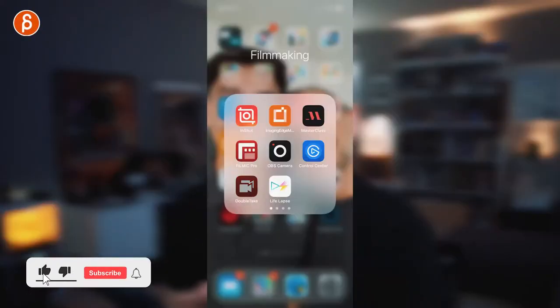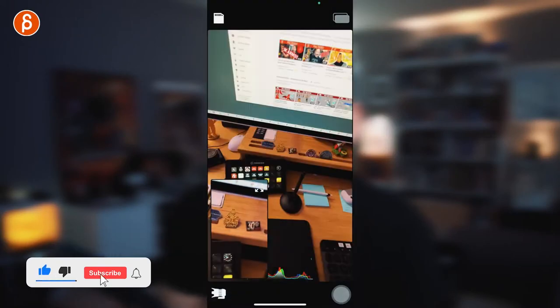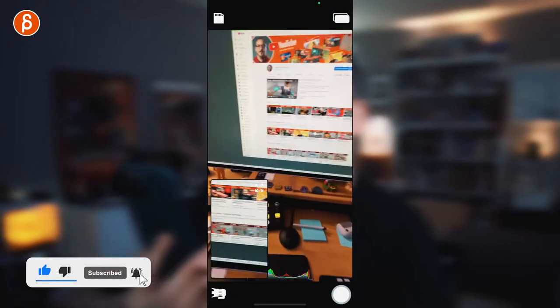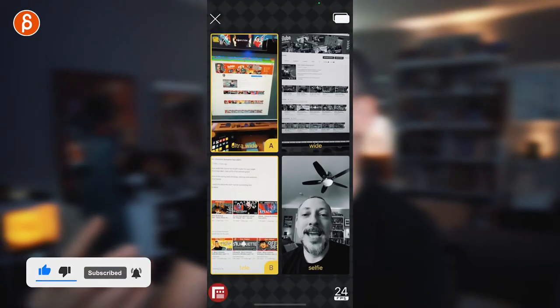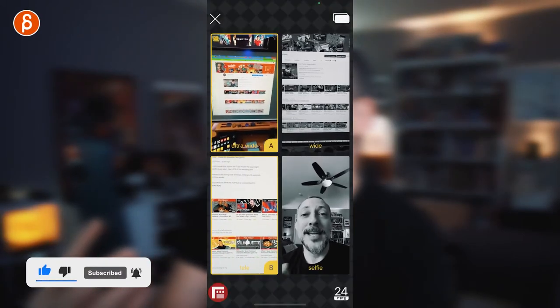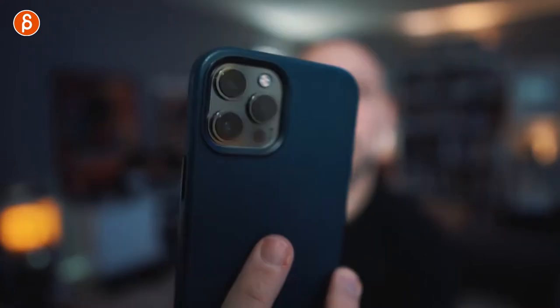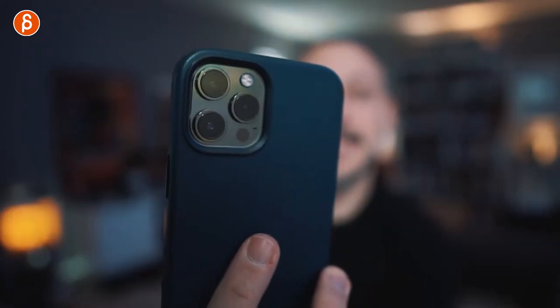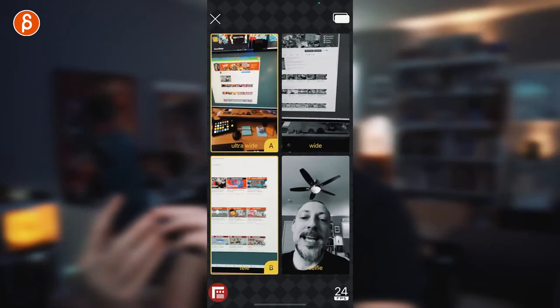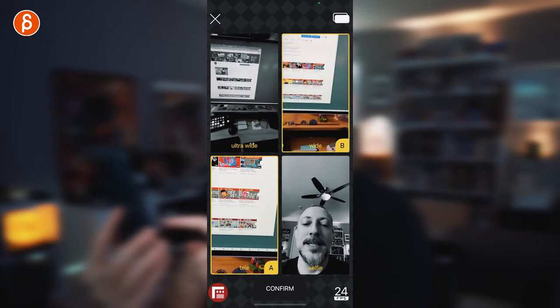Instead of me talking, I'm going to record my screen so you can see what this app is doing. This is Double Take — that is the camera layout here. It depends, of course, on the phone that you have and the lenses. You need to check what kind of phone you have and if it works with the app and to what extent. But this is the layout. You can choose between ultra wide, wide, tele, and selfie.